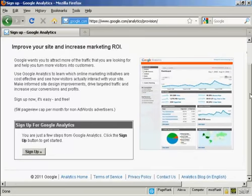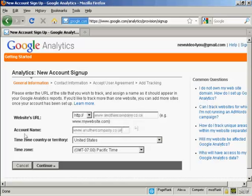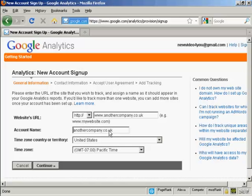Then click on the button here that says sign up. It takes you to this page. So what you need to do is input your website's URL, the URL of the website that you want to track. So I'm just going to put it in here. Then you need to give it an account name. Normally it will automatically put over the URL that you want to track, but you can change it if you want. So let's say I want to drop the www on the account name or just call it another company. I can do it just by altering it like that.